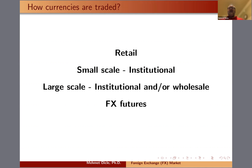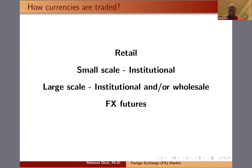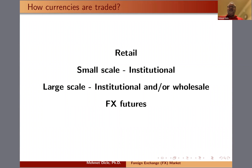Foreign exchange futures allow retail traders and small-scale institutions to trade at efficient currency pricing. They provide a continuous market, regulation by regulatory authorities in individual countries, and through futures, a stable market is generated. Foreign exchange futures are relatively new compared to interbank or inter-institution currency trading.